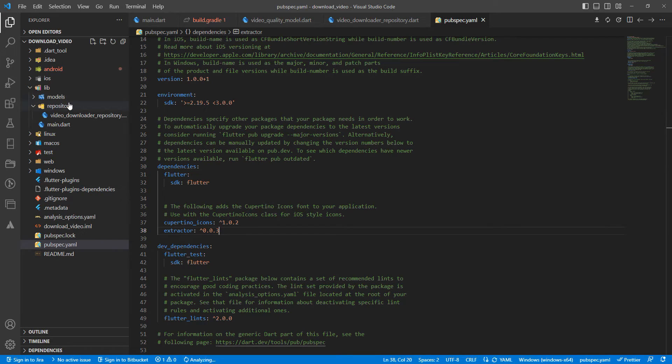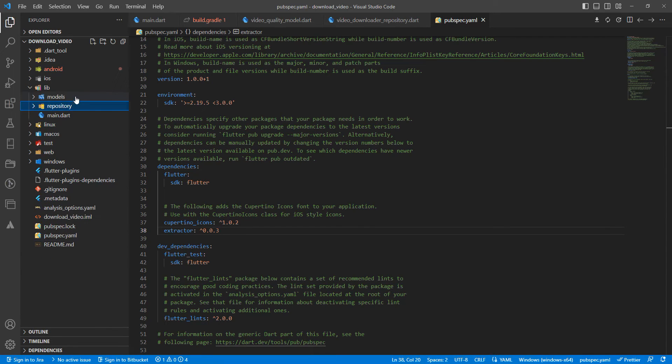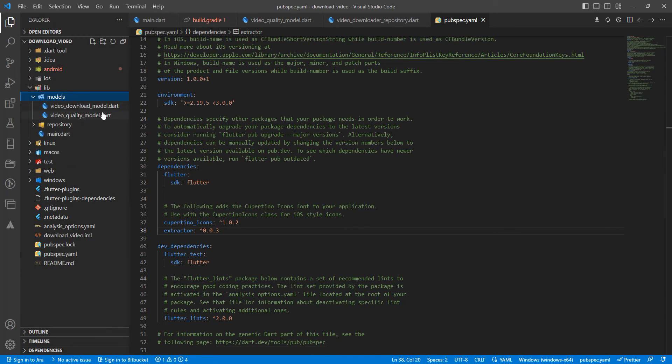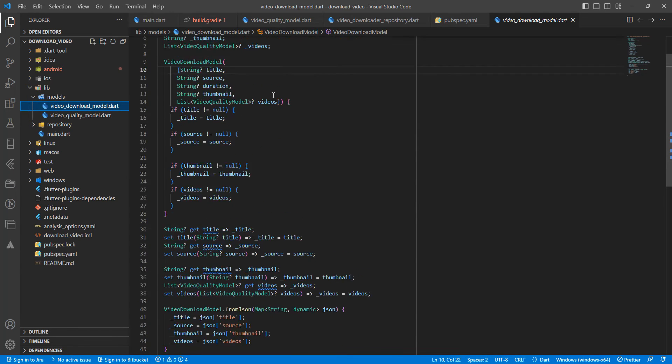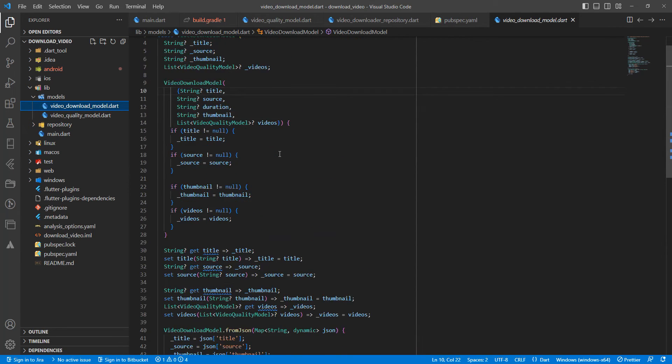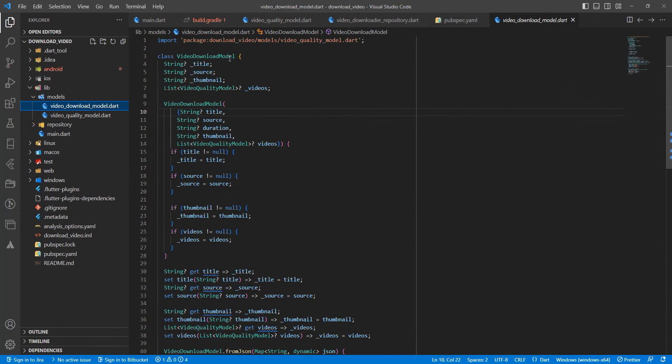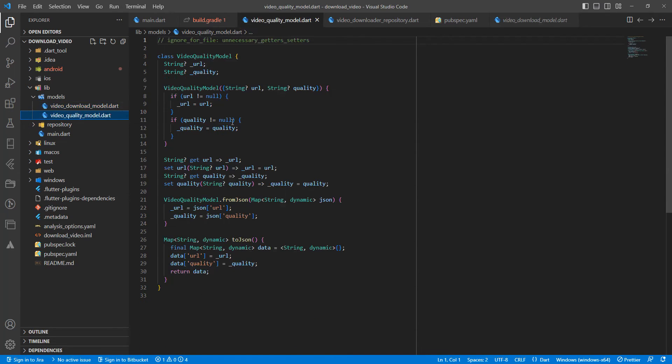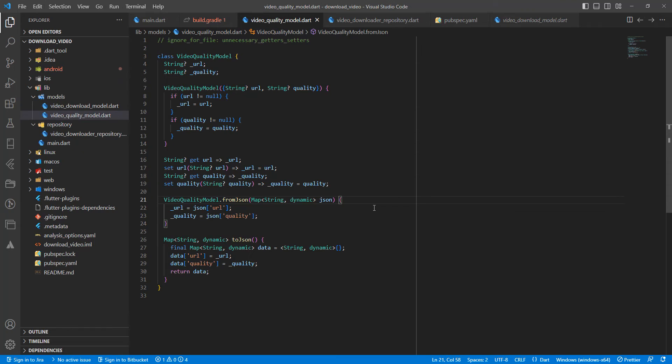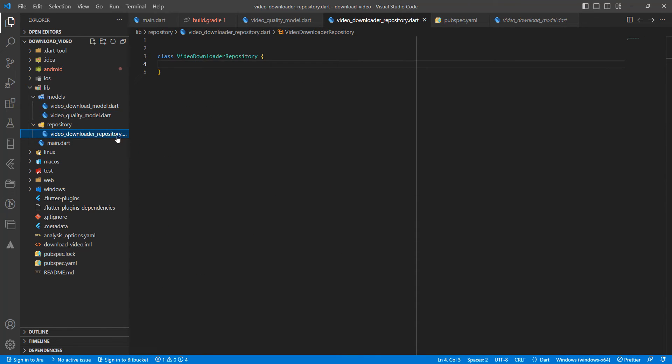Then we need a VideoDownloadModel. Create VideoDownloadModel and MyVideoQualityModel. You can download this file in the description under the video. Then we open VideoDownloadRepository.